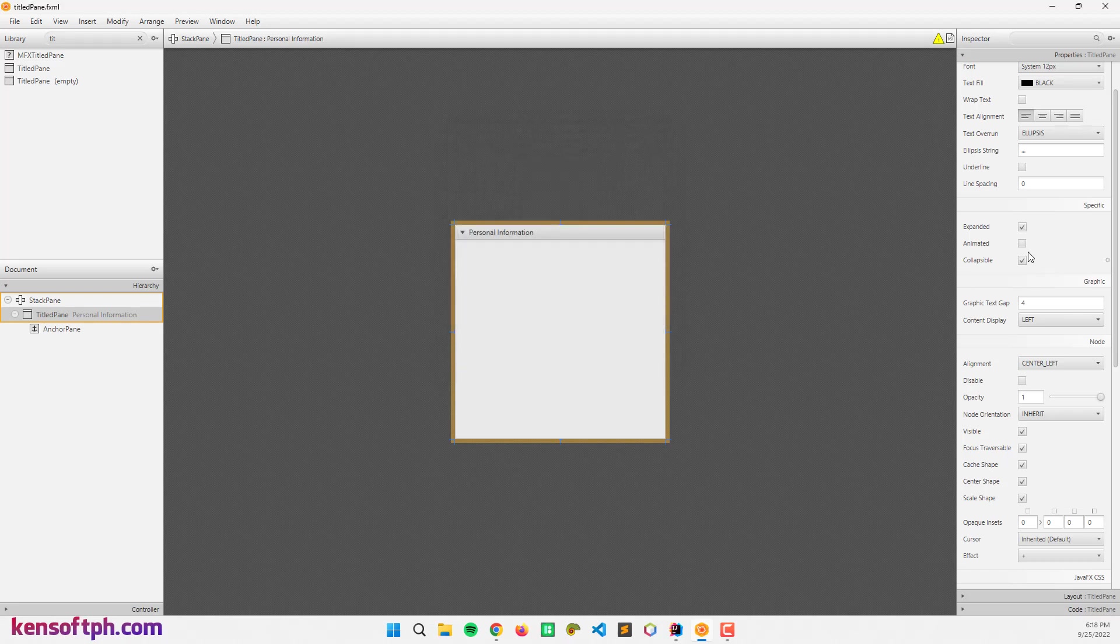So in the animated property, when we expand or collapse the TitledPane, it shows the animation. Something like that. So the collapsible, you cannot collapse the TitledPane.